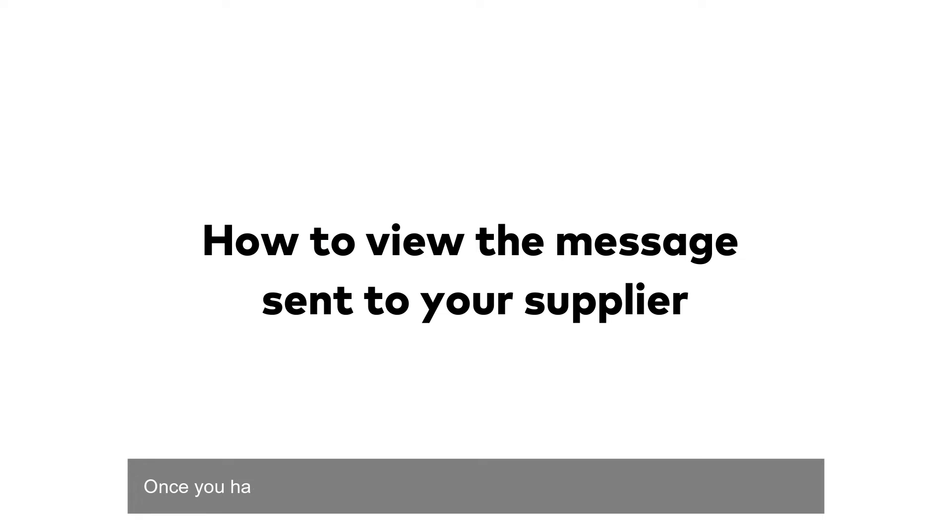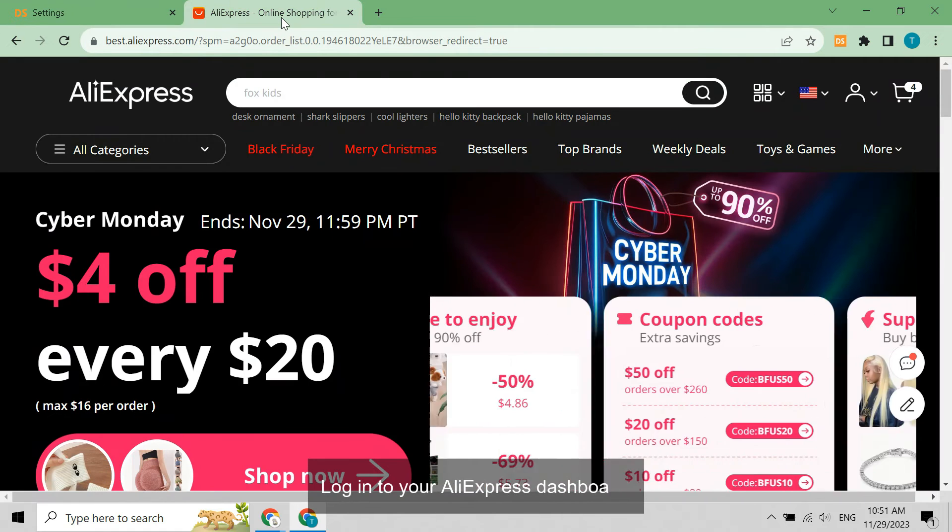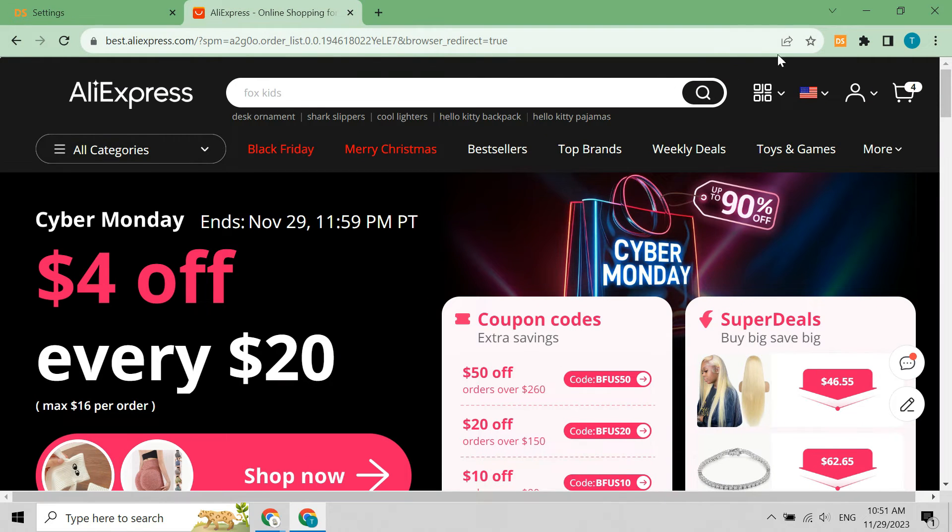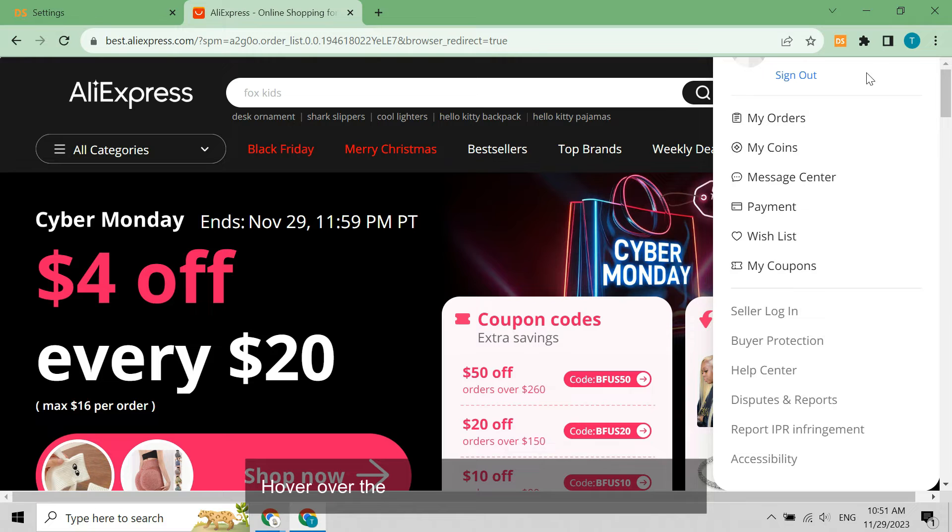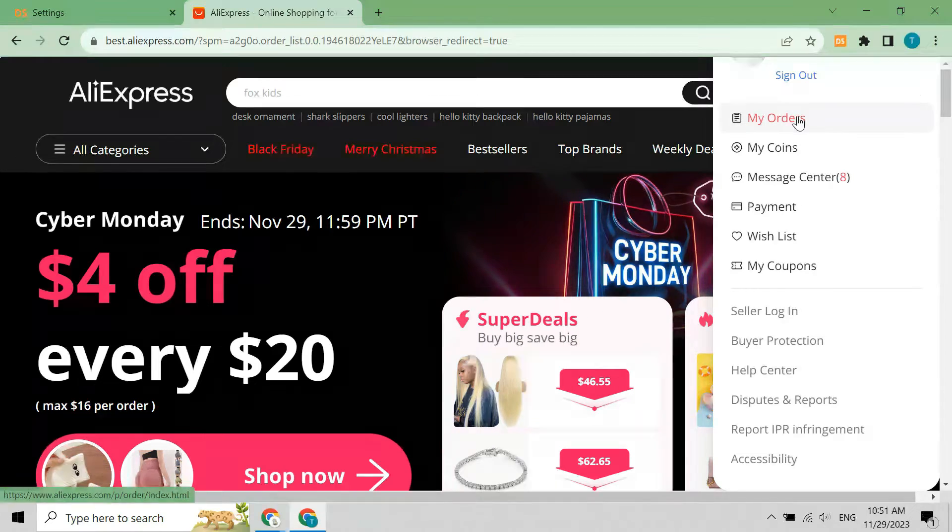Once you have placed orders, you can view the message sent to your supplier. Log in to your AliExpress dashboard. Hover over the profile icon and click My Orders.